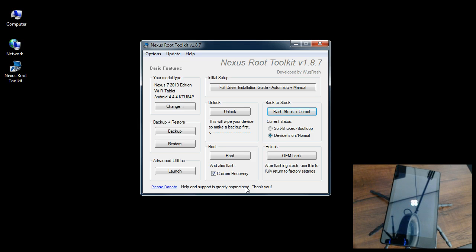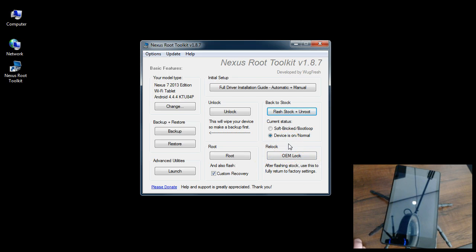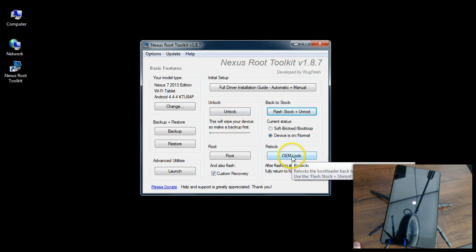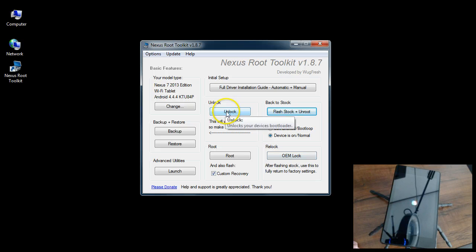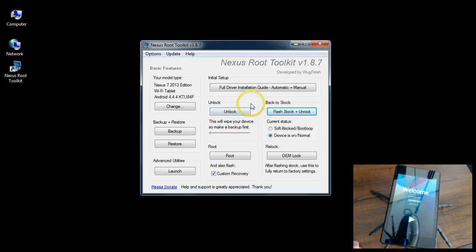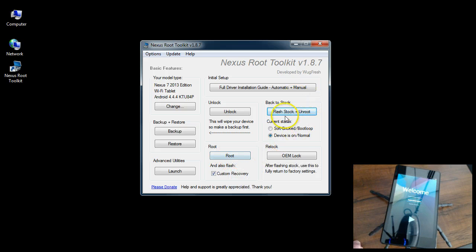Now when you go to relock your tablet after flashing stock, use this to fully return to factory settings. Once we lock it, that actually does not wipe the tablet out. The only time is when you unlock your bootloader, as opposed to relocking it. So when you unlock the bootloader in the beginning, it wipes out all the data and you need to back everything up. That's when you first start the whole process.